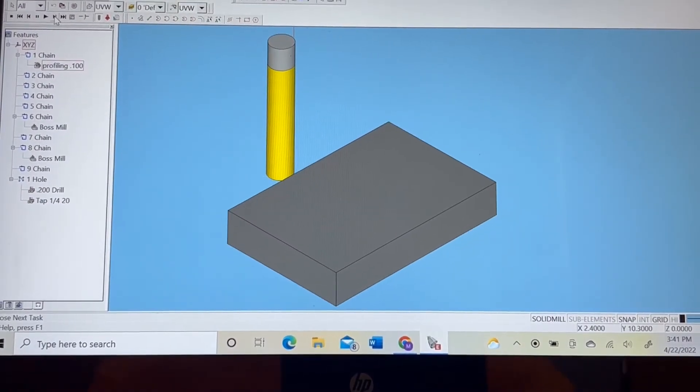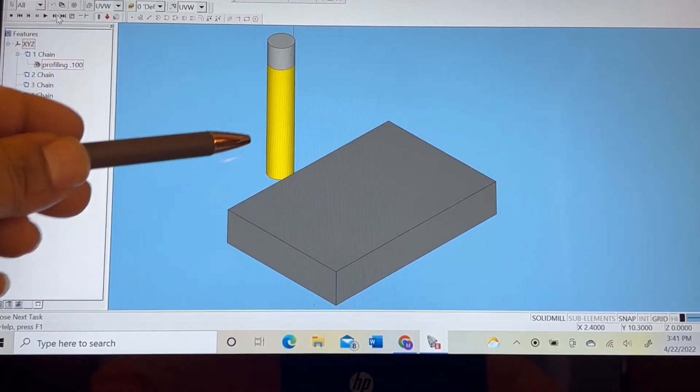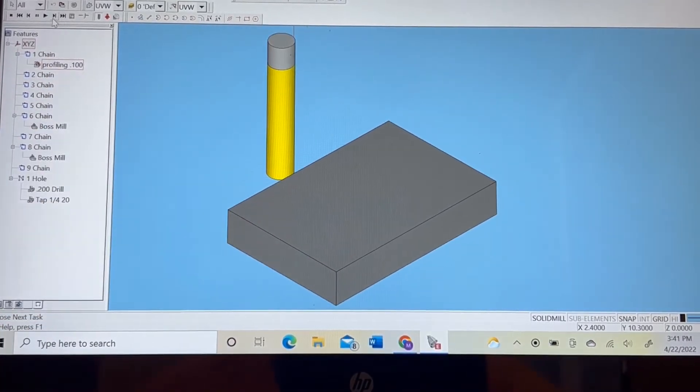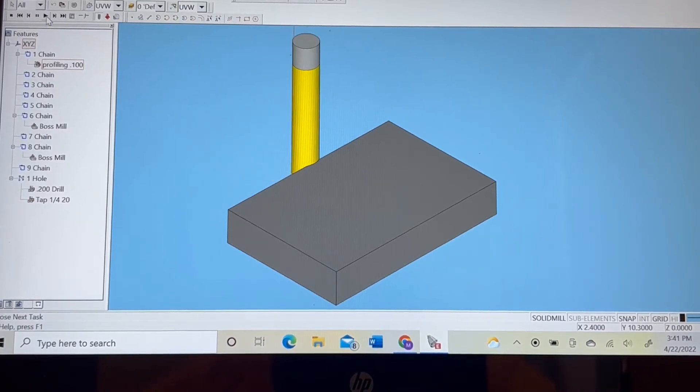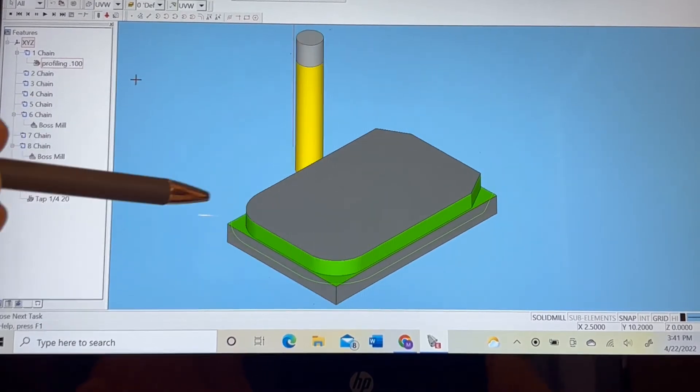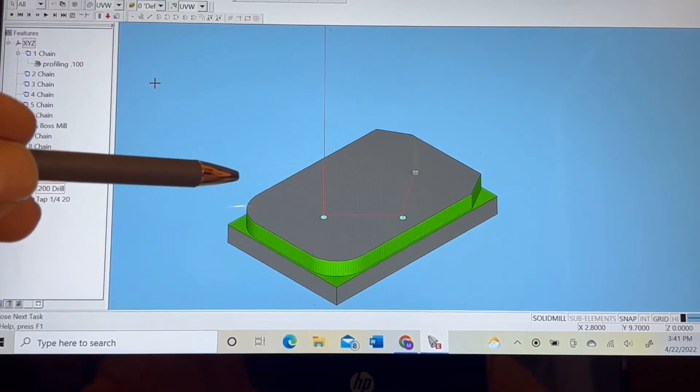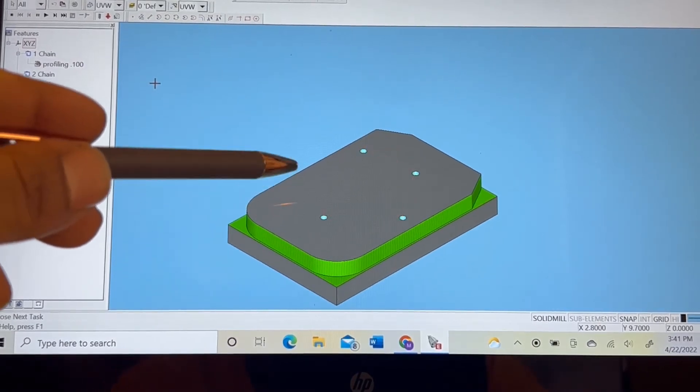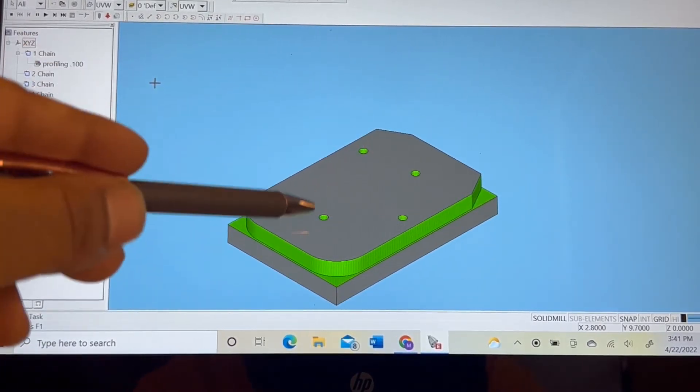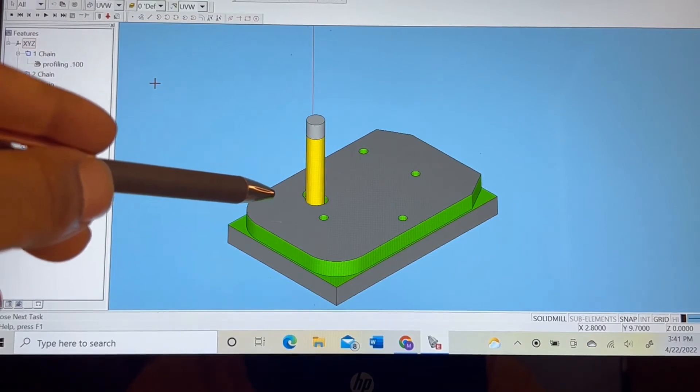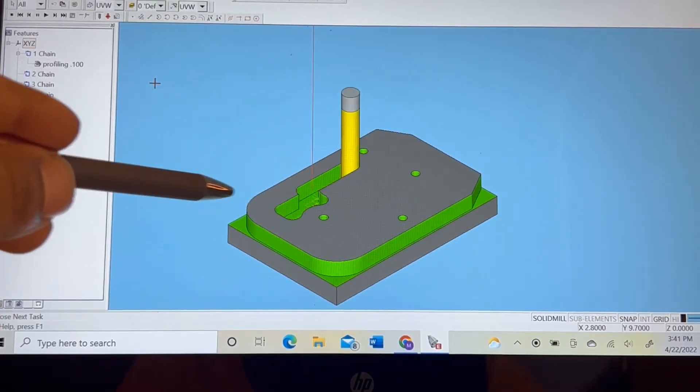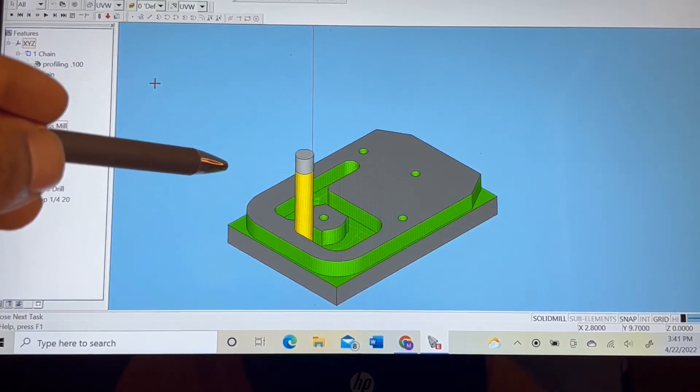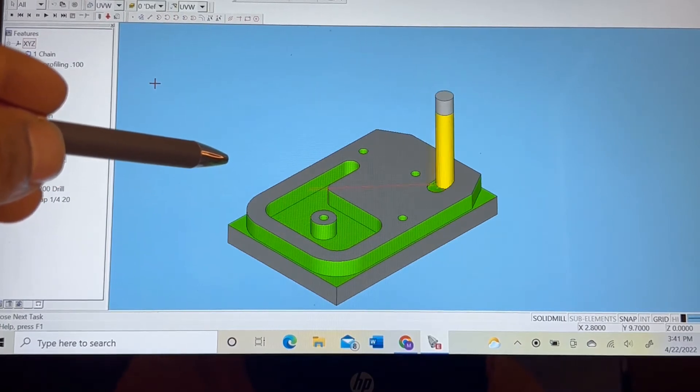All right, so now that we have our tools set up in our 3D simulation, we're going to go ahead and press play. So as you can see, we're profiling on the outside, drilling our holes, tapping these holes, and now we begin to form our pockets using the data that we inputted previously.